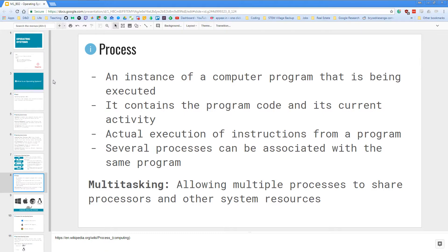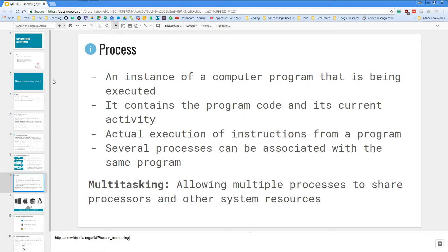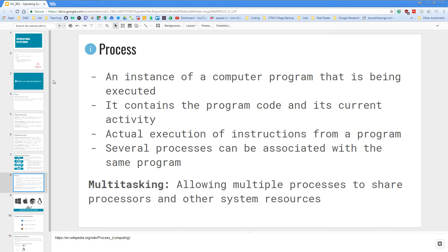So to talk about applications and how they all work, we also have to talk about a process. So a process is an instance of a computer program that is being executed. So it contains the program code and its current activity. And process is also the actual execution of instructions from a program. And several processes can be associated with the same program as well. So anytime we deal with an application, it will have a process. It will have maybe multiple processes working for that application. And by this process will have its process and memory allocated within the system as well, all thanks to the operating system.